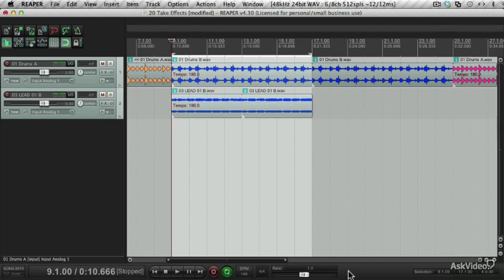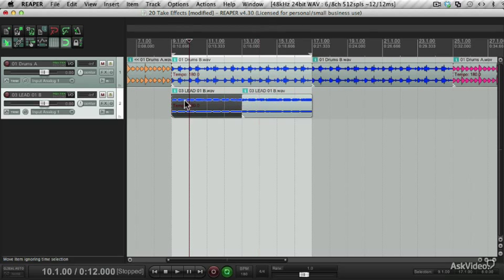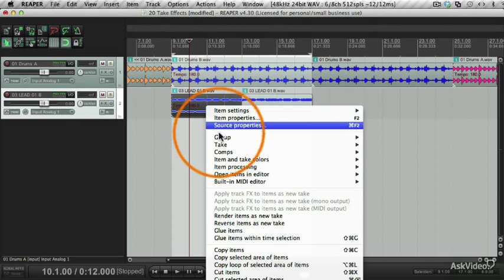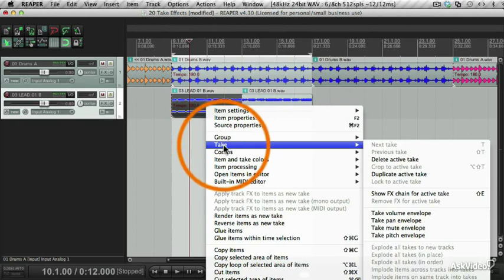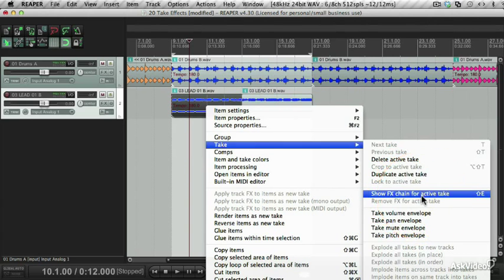Here I have two different items, but I want to add different effects to each item. What you can do is select the item, right click, go to take, and then show effects chain for active take.